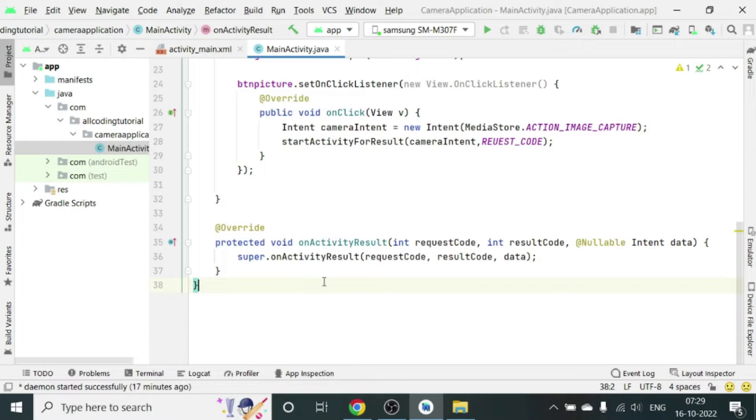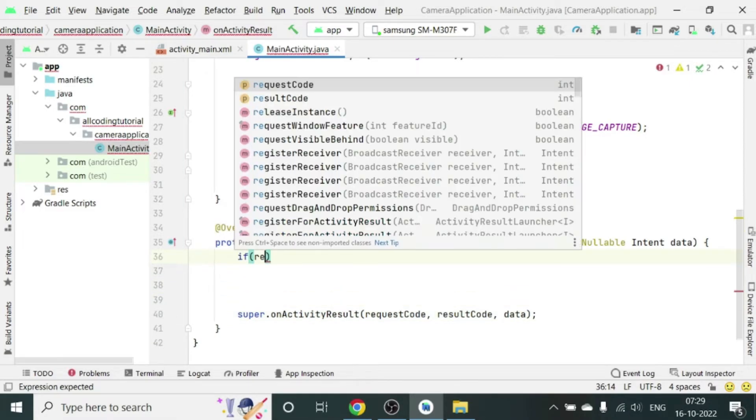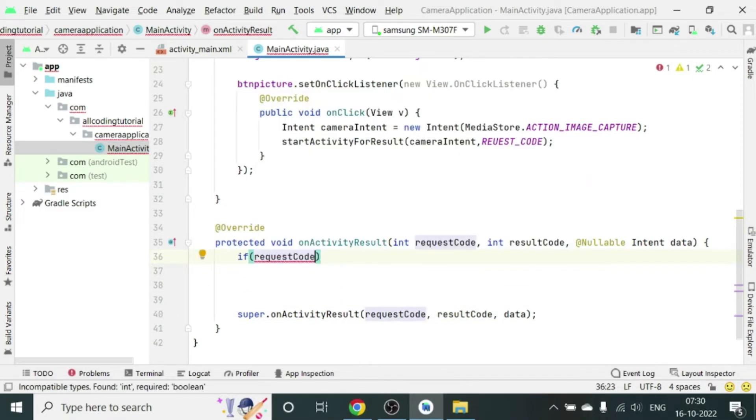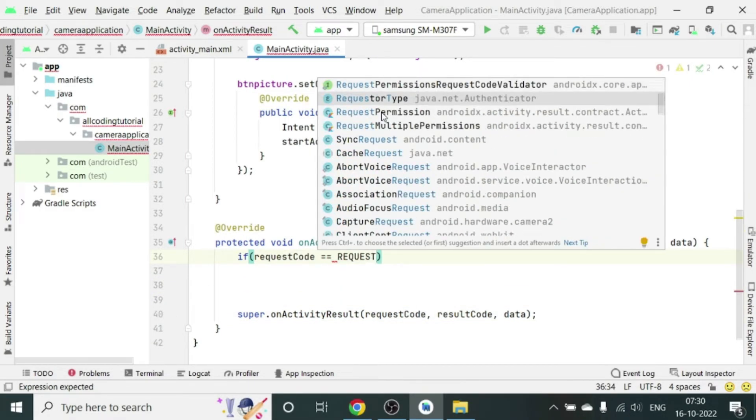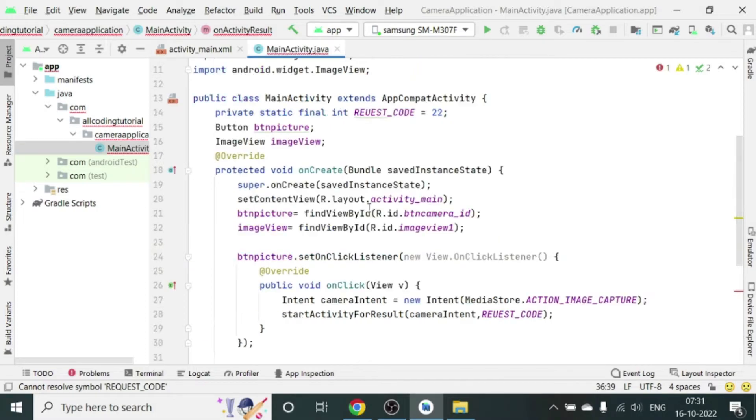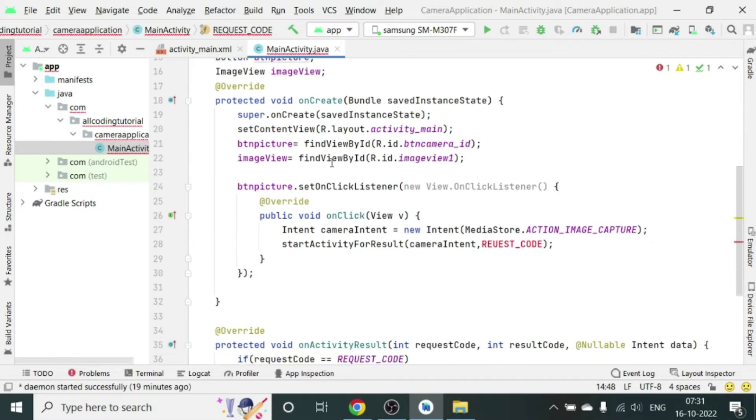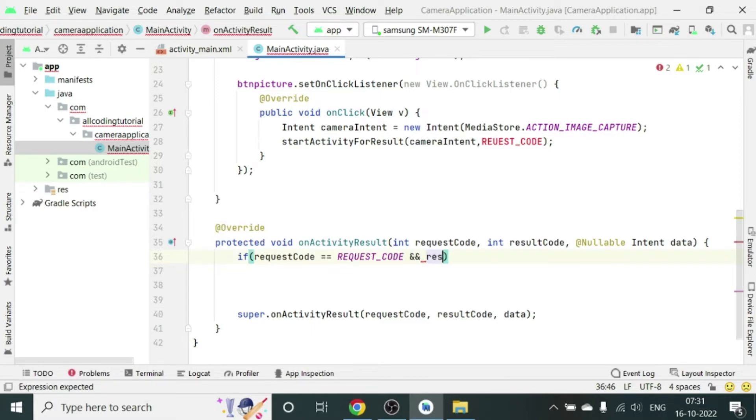You can see it was coming automatically. It is asking three arguments: one is requestCode, one is resultCode, and then intent data. Once the camera function is done, we have to call the results which is in the form of data. So what we will do is check if the requestCode is equal to REQUEST_CODE. It is showing error so we have to match this, so let's correct the request code.